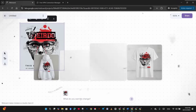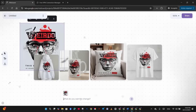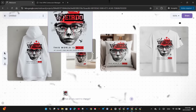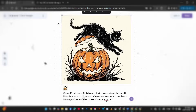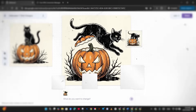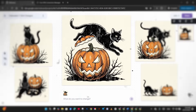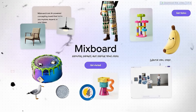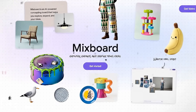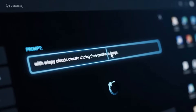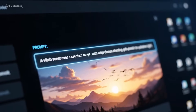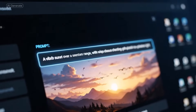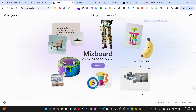This platform could turn your wildest ideas into stunning visual mood boards in seconds. Meet Google Mixboard, the latest AI-powered experiment from Google Labs that's changing how we brainstorm and bring concepts to life. Just tell it what you want and it happens. Let's dive into it together — simply go to labs.google.com/mixboard.